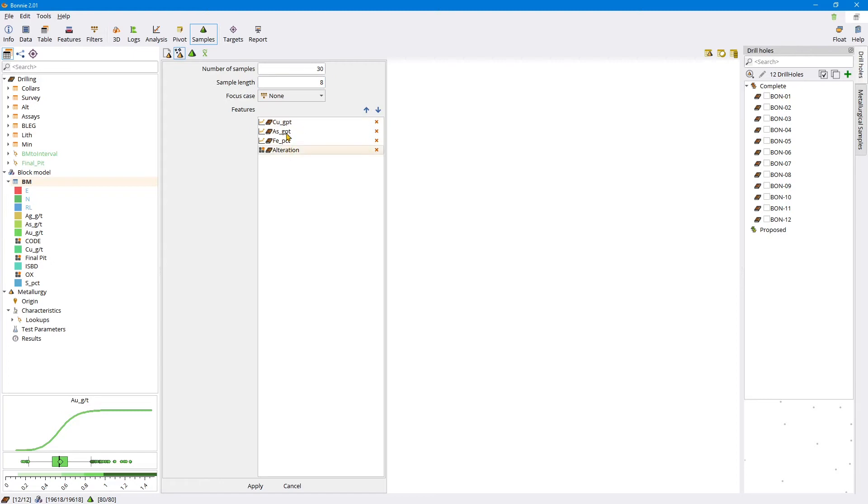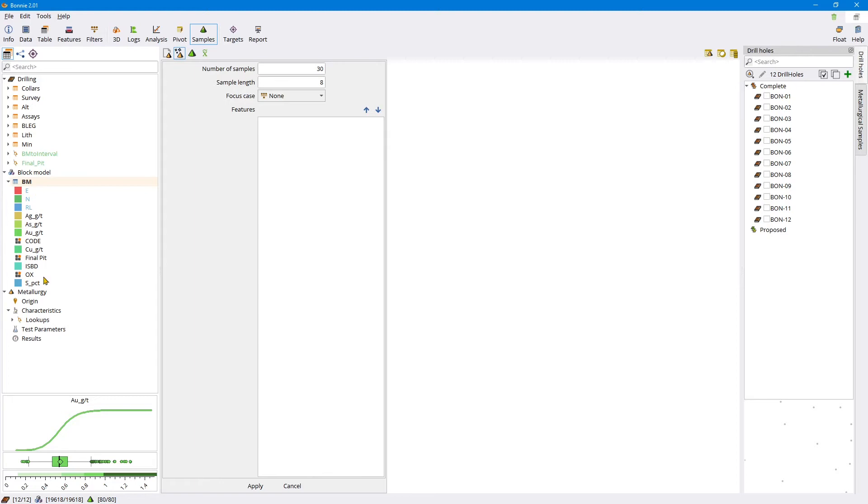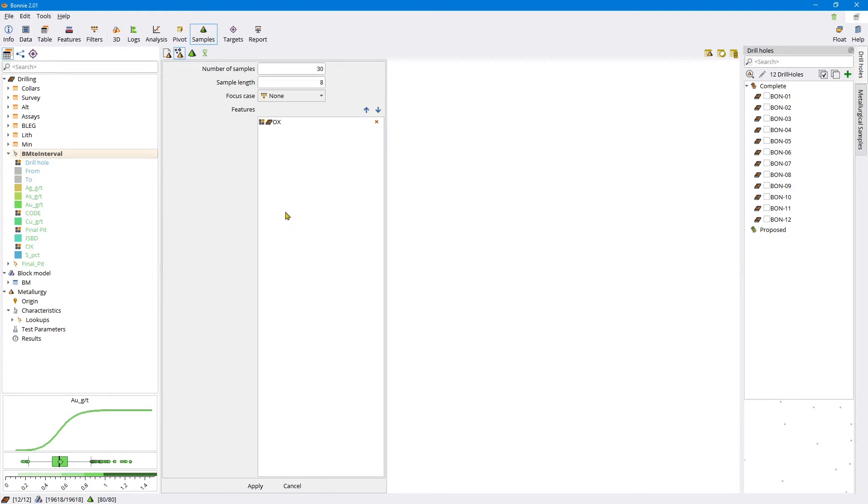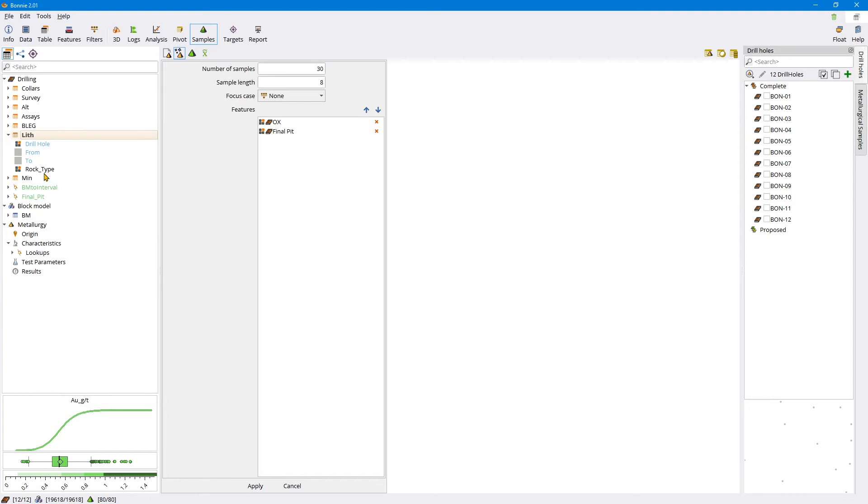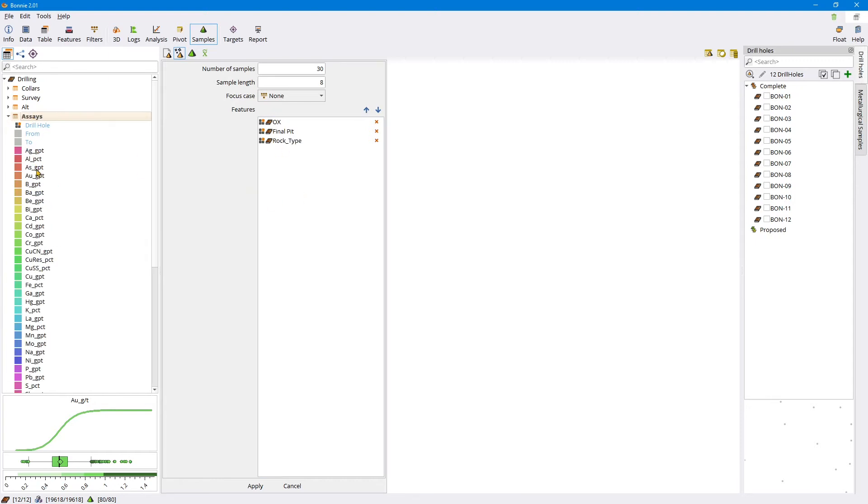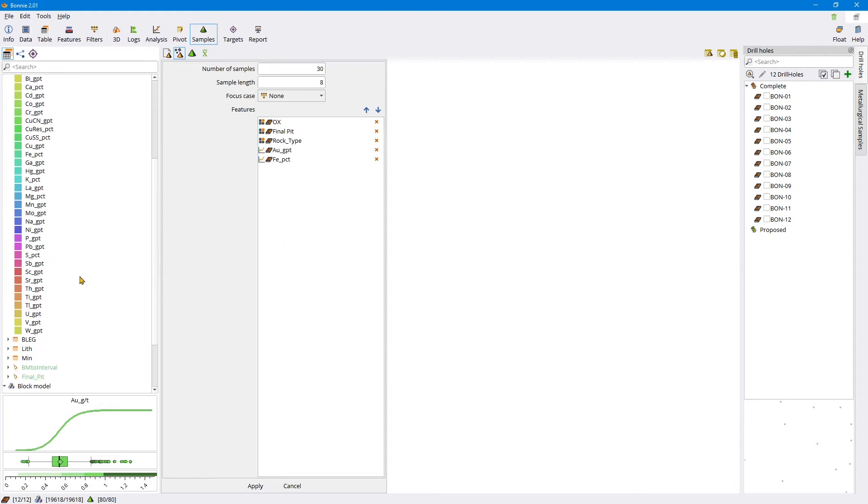These features were already preloaded because in previous work with Cancha those were the principal features we're using. But let me show you how we put them there. You can only use drilling features, not block model or metallurgical sample features. If you wanted to use something from the block model, you would have to use the lookup from the block model interval. Maybe we can use the oxide domain from the block model, whether it's inside or outside the final pit, and rock type. These are mainly categorical things. Then we also want to consider numerical things like gold grade, iron grade, and sulfur grade.